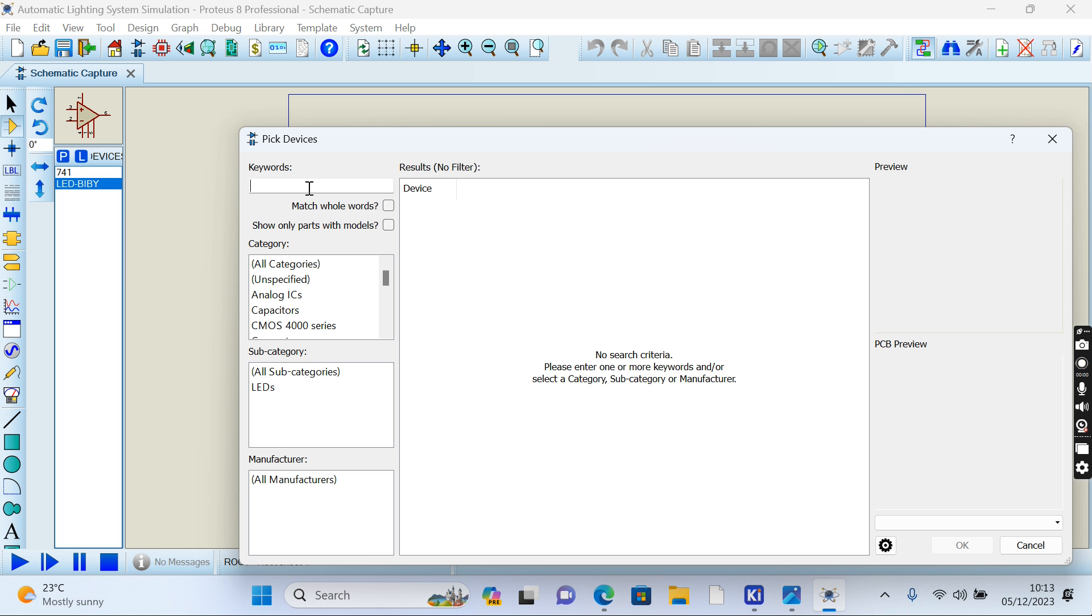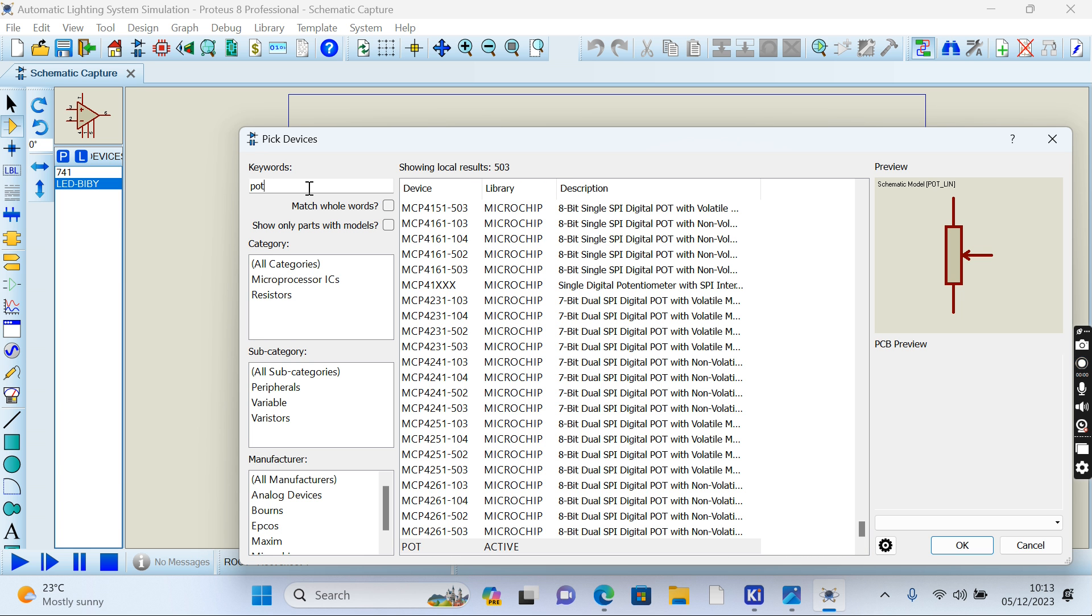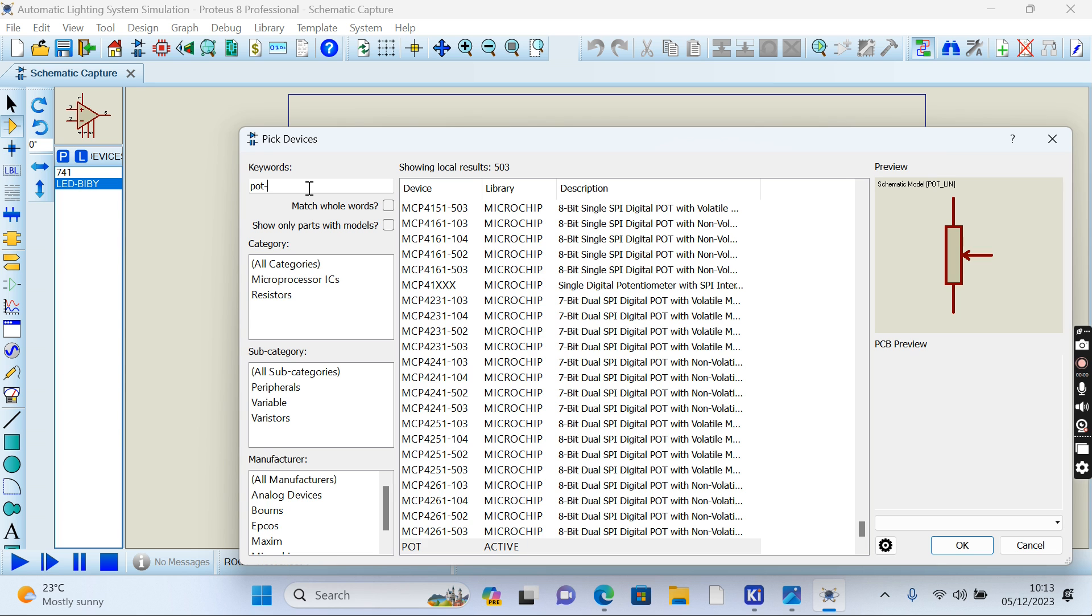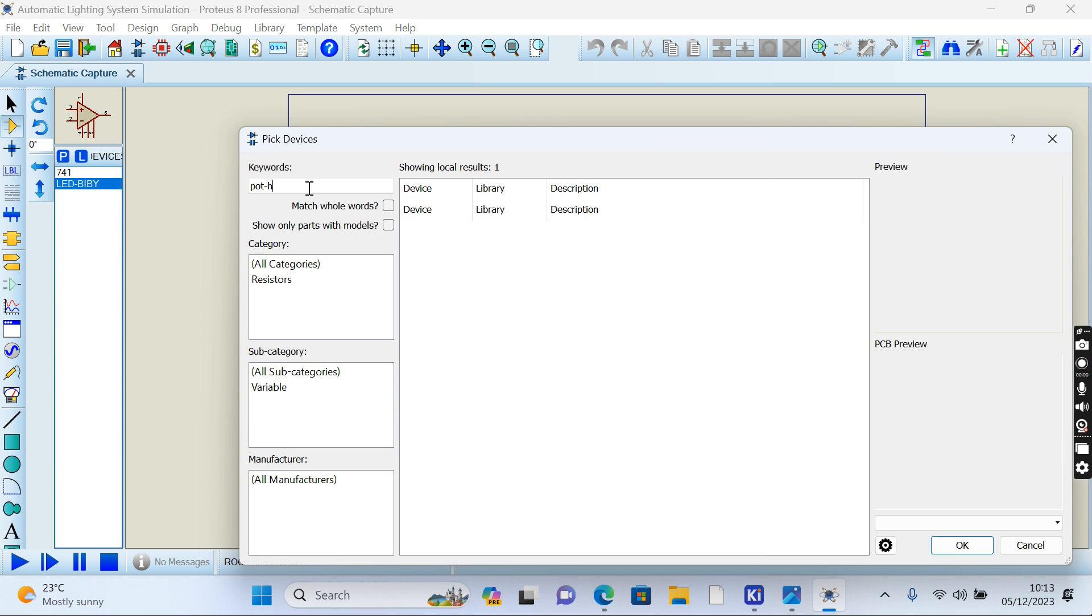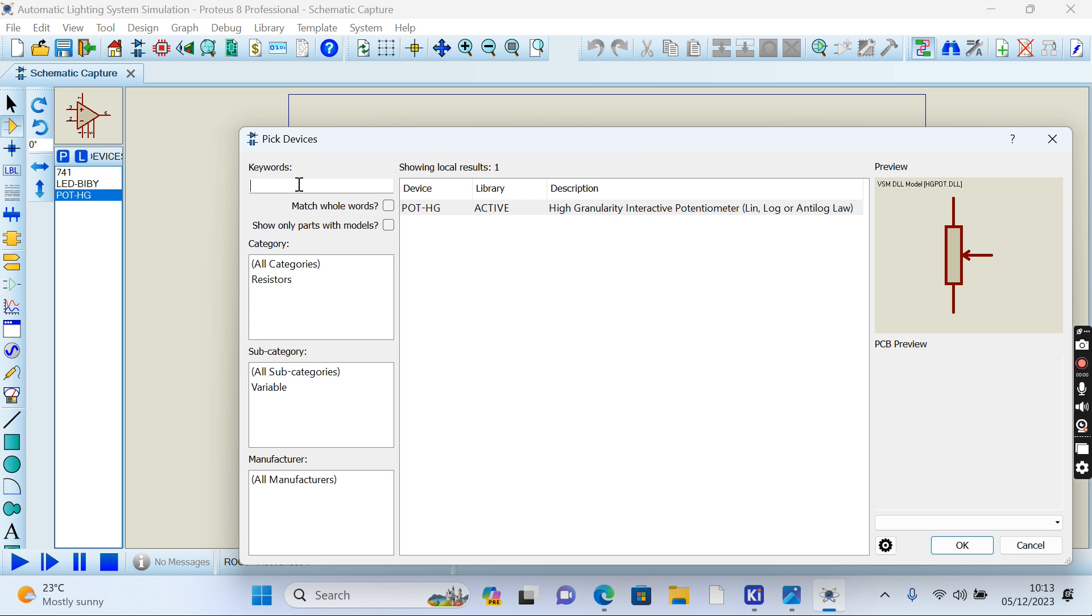Another component we need to add to our project is a potentiometer. Let me choose the HG pot like this one.